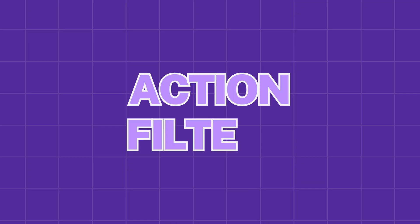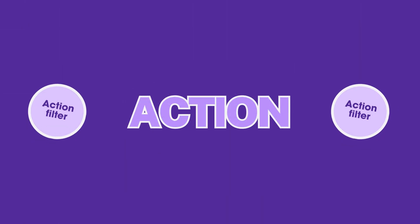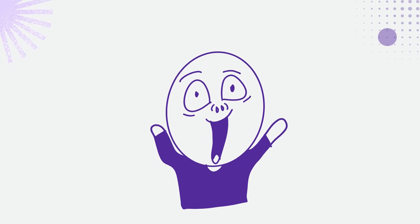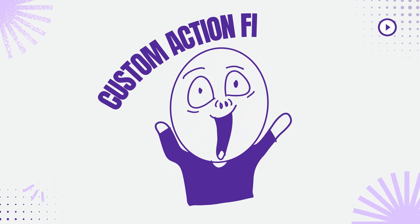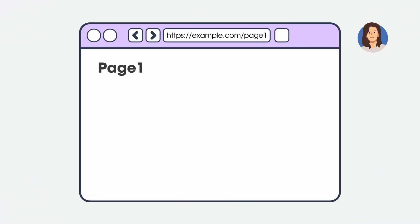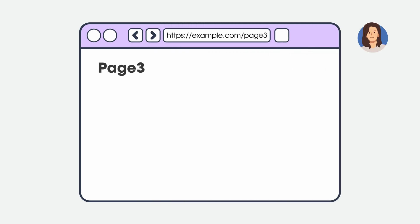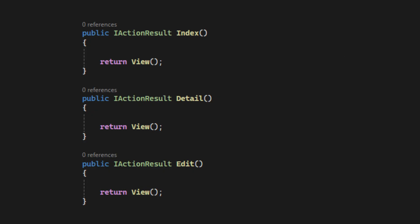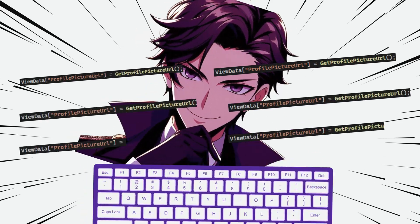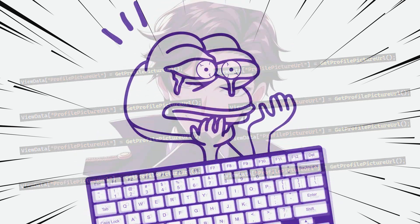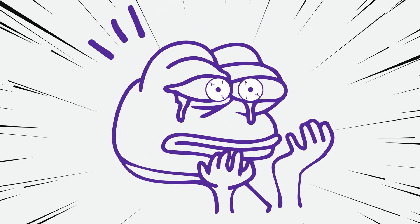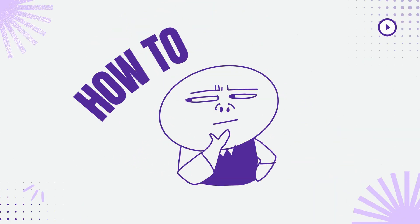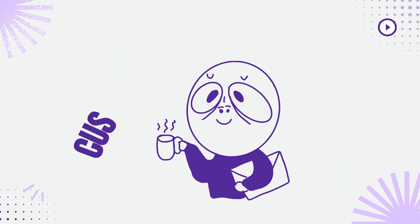Next, action filters. Action filters run before and after an action executes. Let's look at an example of using a custom action filter. Imagine you are building a web app. Every page also needs to display the profile picture. It's a nightmare to write the same code again and again for every action method to fetch the profile picture URL from the database and display it for every view page. So how do we set it once and reuse the profile picture data for all the pages?